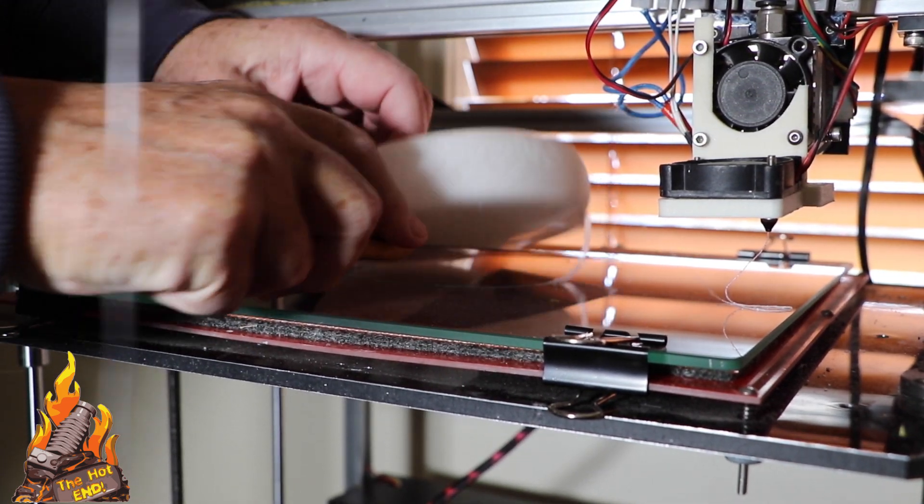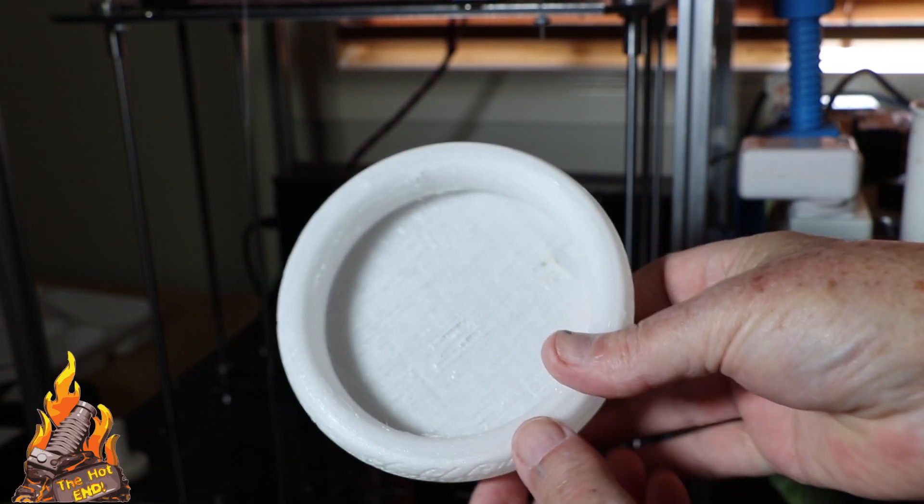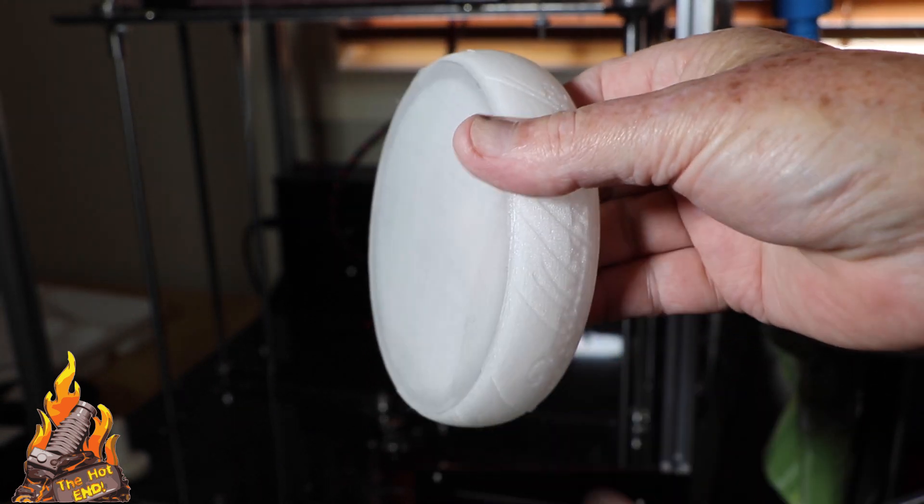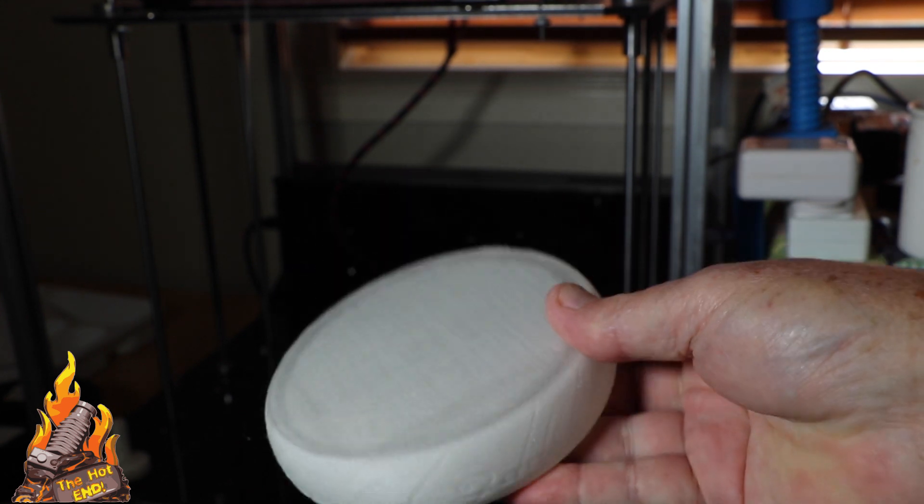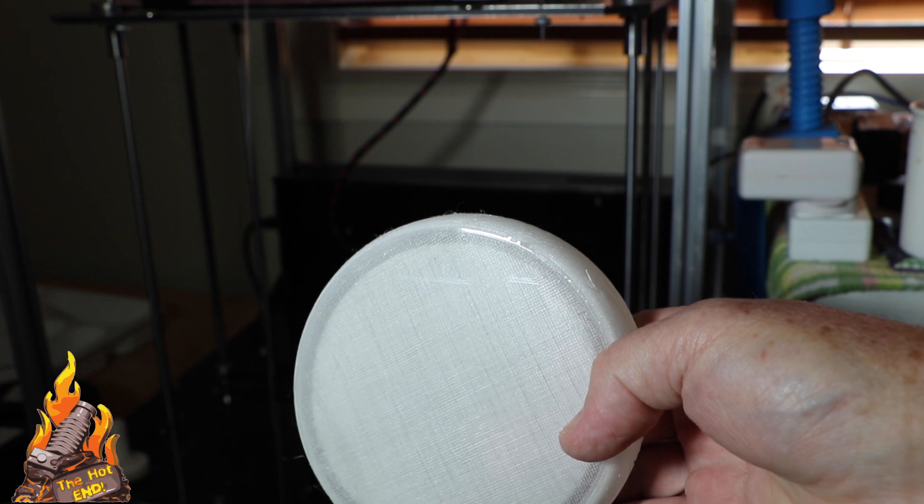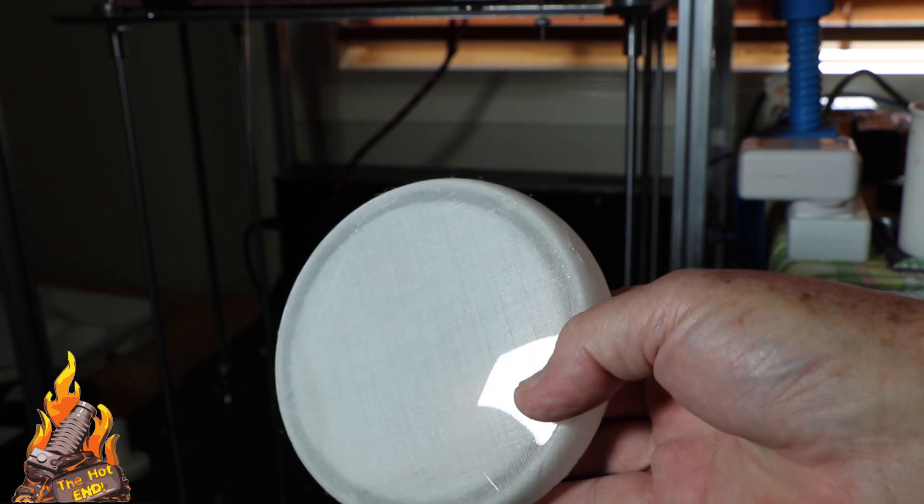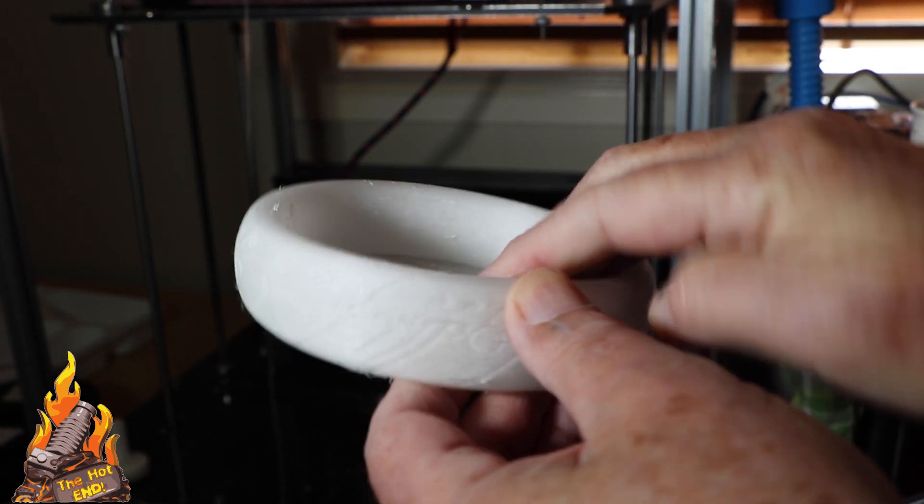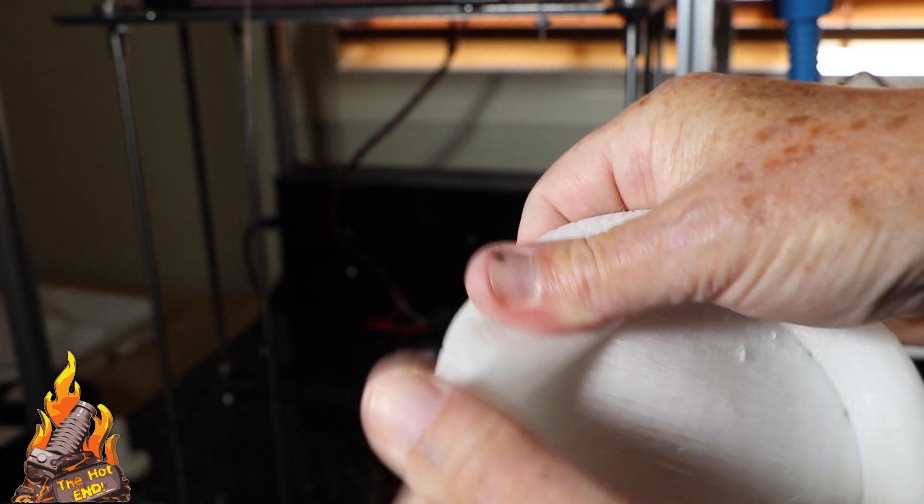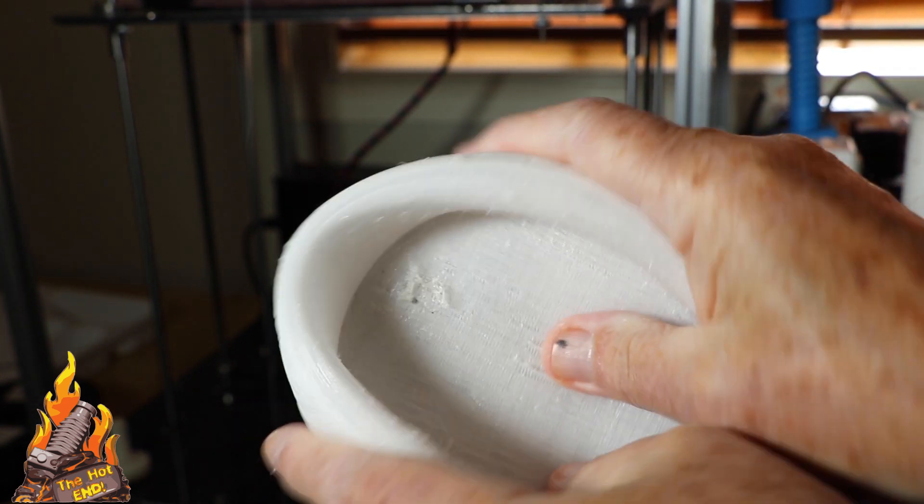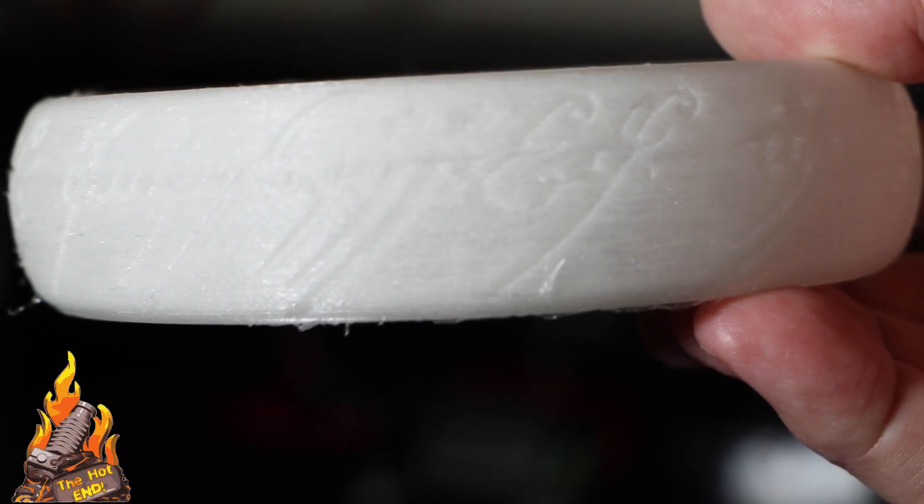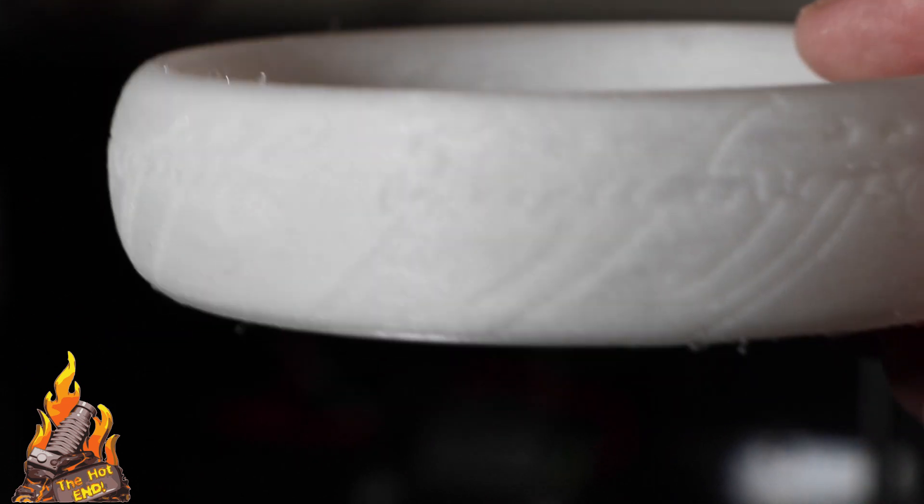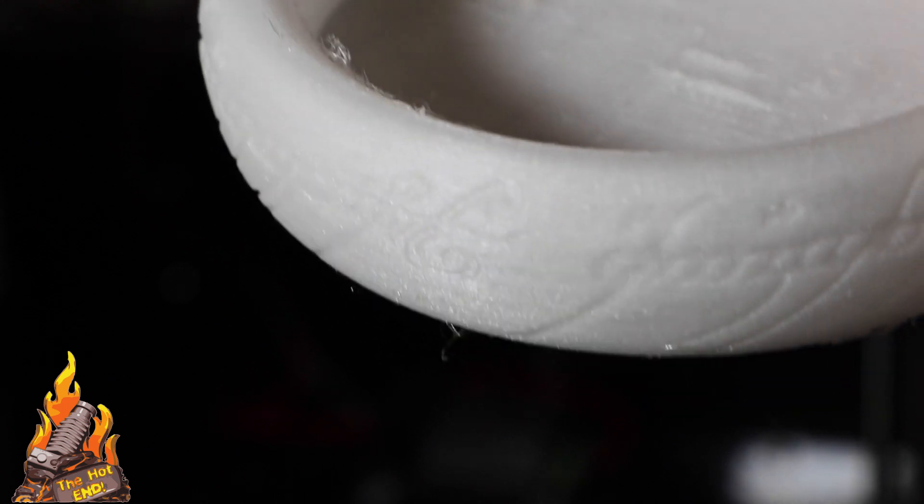And what you can see here is a Lord of the Rings tray that I found on Thingiverse somewhere. And the advantage of the glass, look at that nice glossy finish on the bottom. It looks terrific. It shines. It looks really great if you need that sort of finish on the bottom of your print. It's nice and flexible. I think this was printed at one or two perimeters. And I use this little tray for throwing my car keys in. So it doesn't clunk and rattle because it's nice and soft and pliable. And you can even still see detail coming up on the ring outside there.